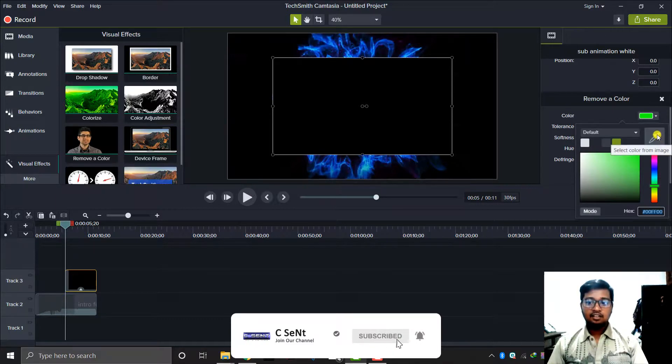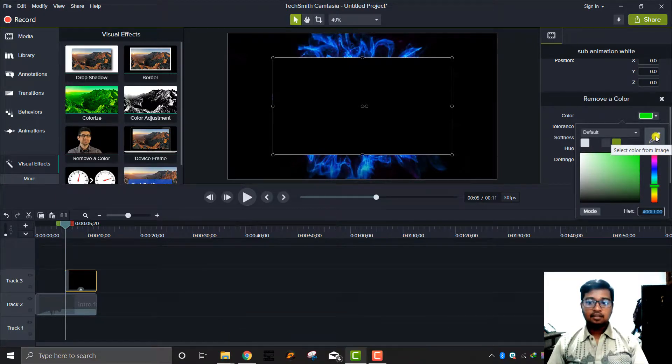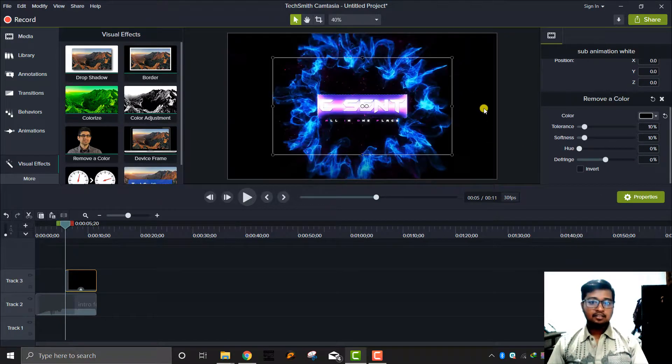Select color from the image and select color from the image.